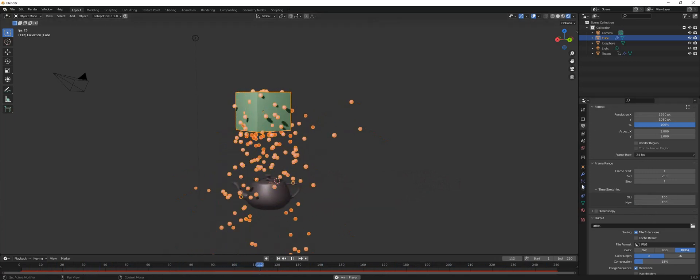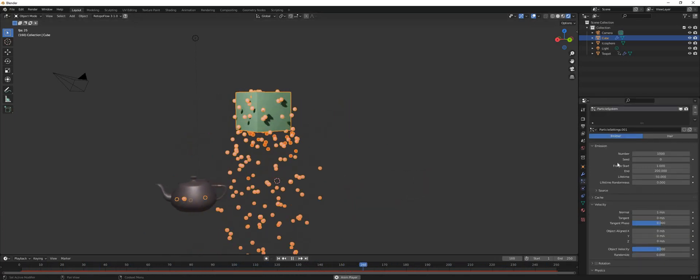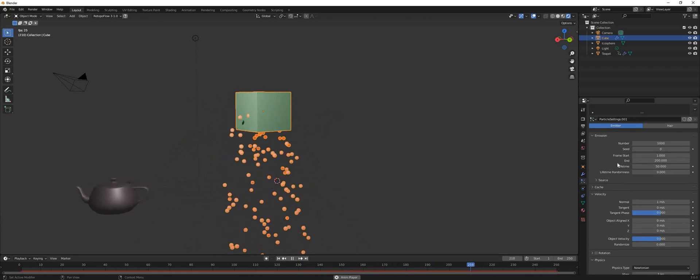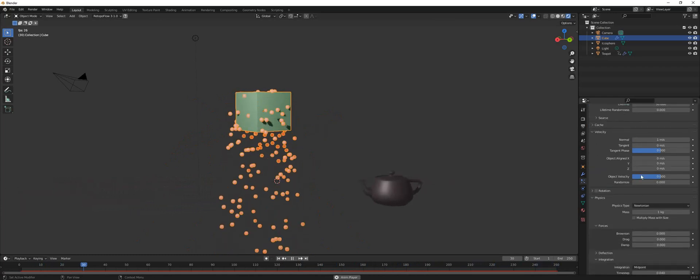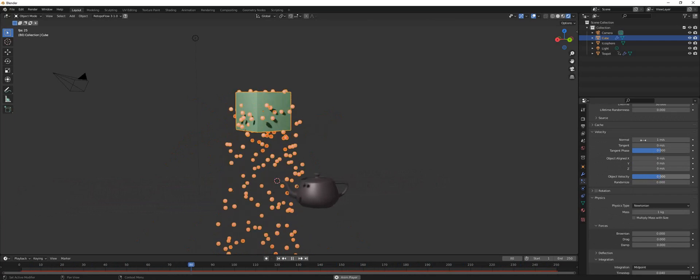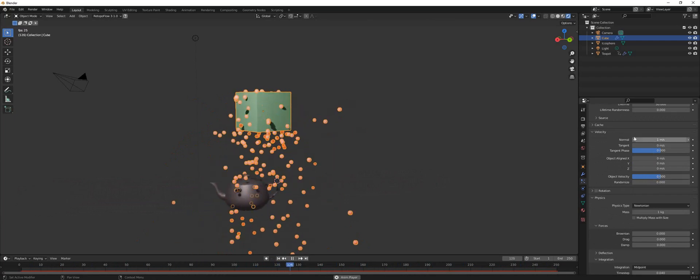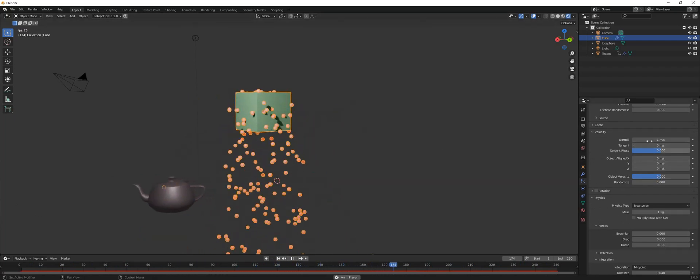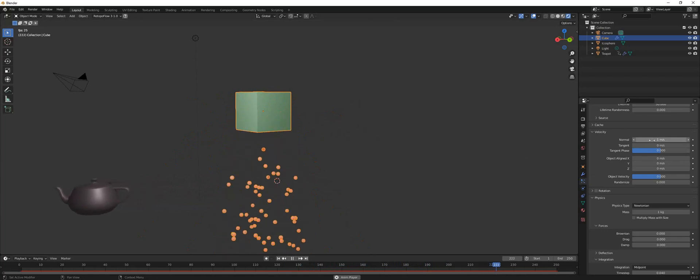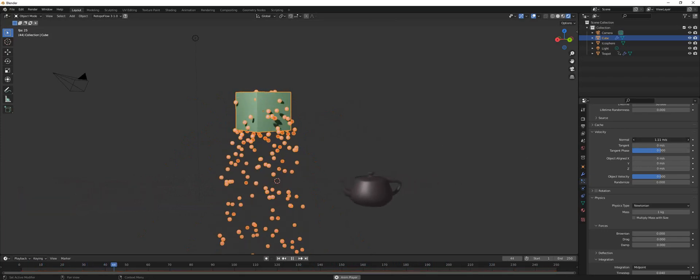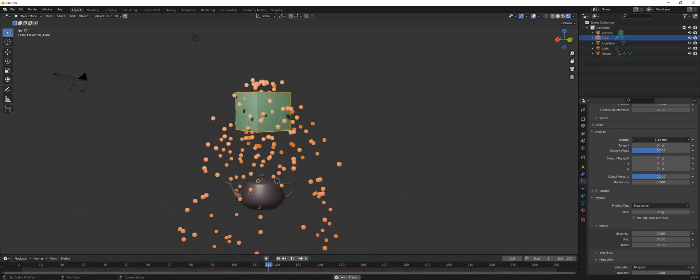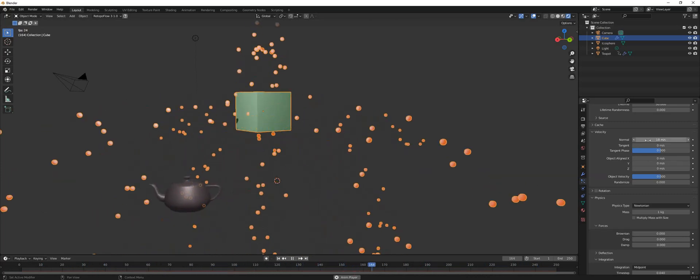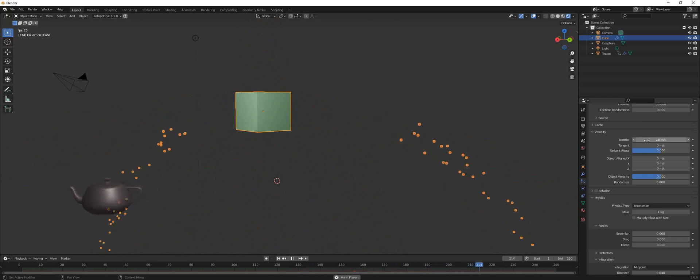Let's go back to the particle settings. If you look here you'll find velocity and different settings, but we don't want velocity either because what velocity does is actually change the trajectory and the direction of the particles themselves. So as you can see, what's happening here—that's not what we want.